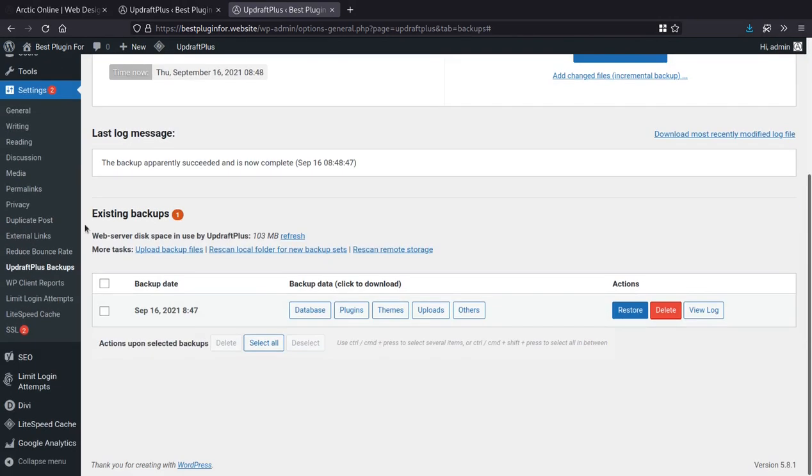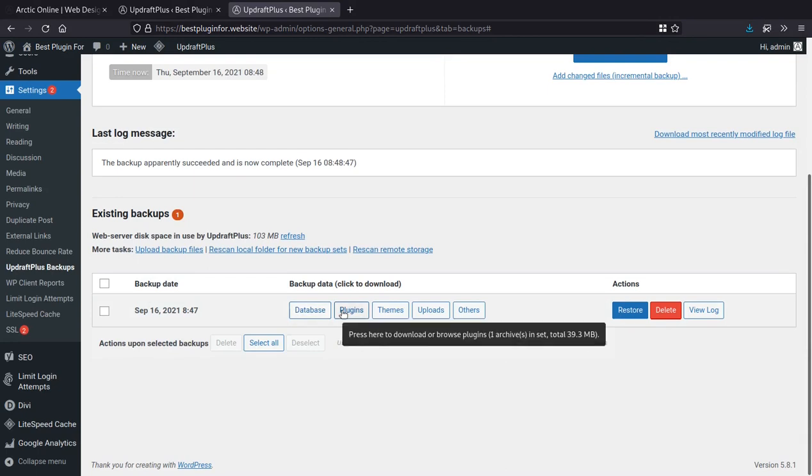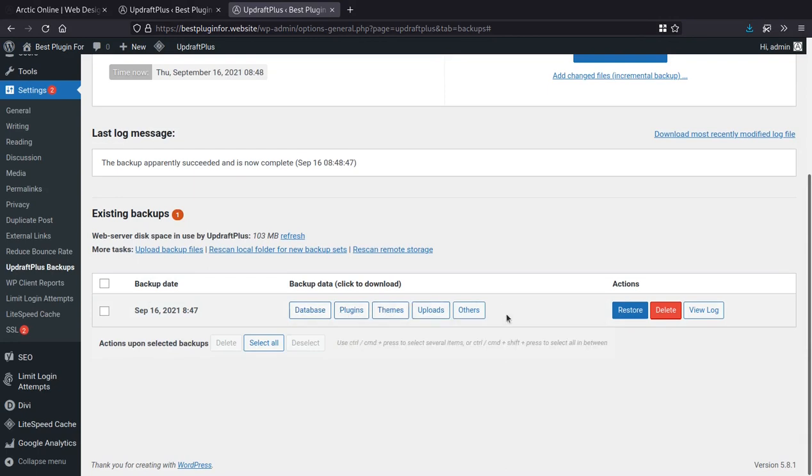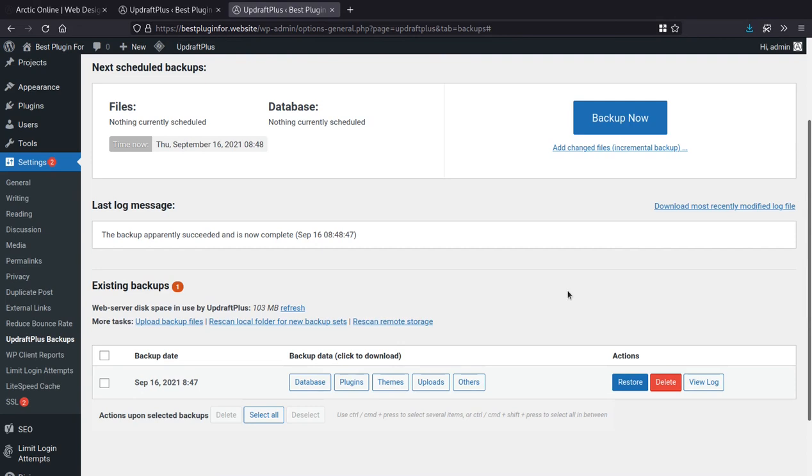And now when we see under existing backups, we can see that we have a copy of our database, a copy of our plugins, a copy of our themes, uploads, and anything else that's in the WordPress directory. So this is great. So now we have a snapshot of our website. And, you know, should we need to, we can easily roll back to that should something happen in the future.